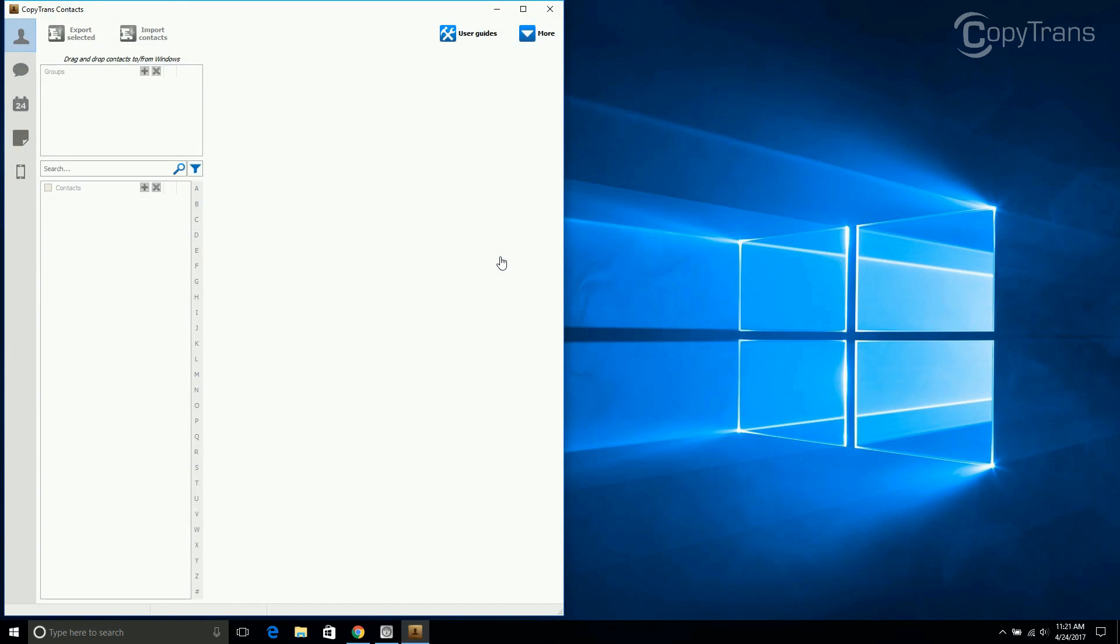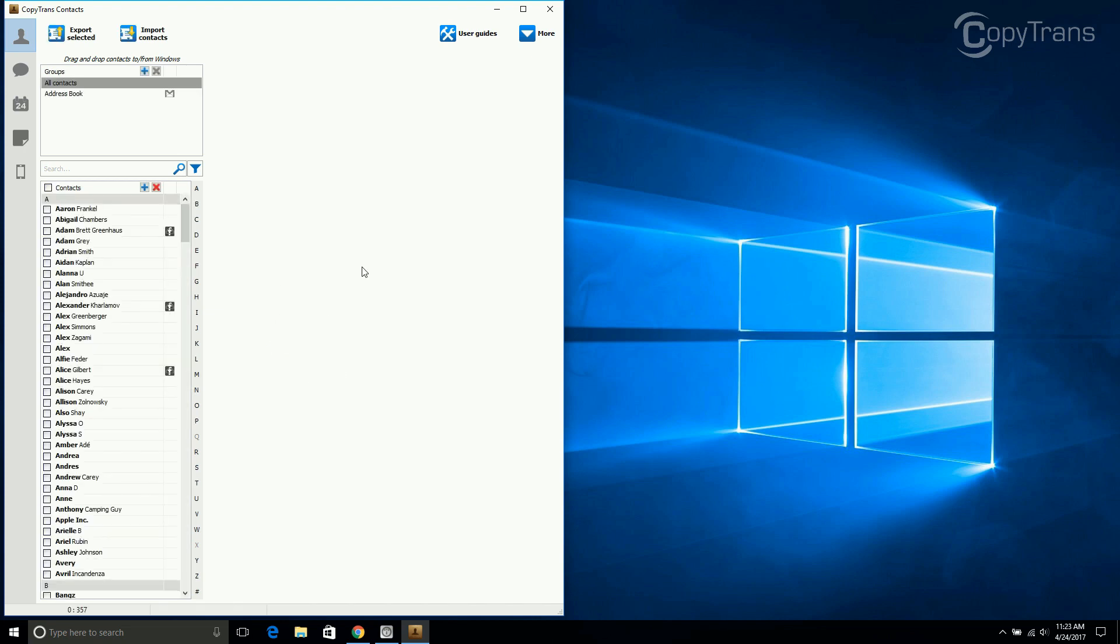Connect your iPhone and give the program time to load all your data. Once CopyTrans Contacts loads all your data, click on Import Contacts.